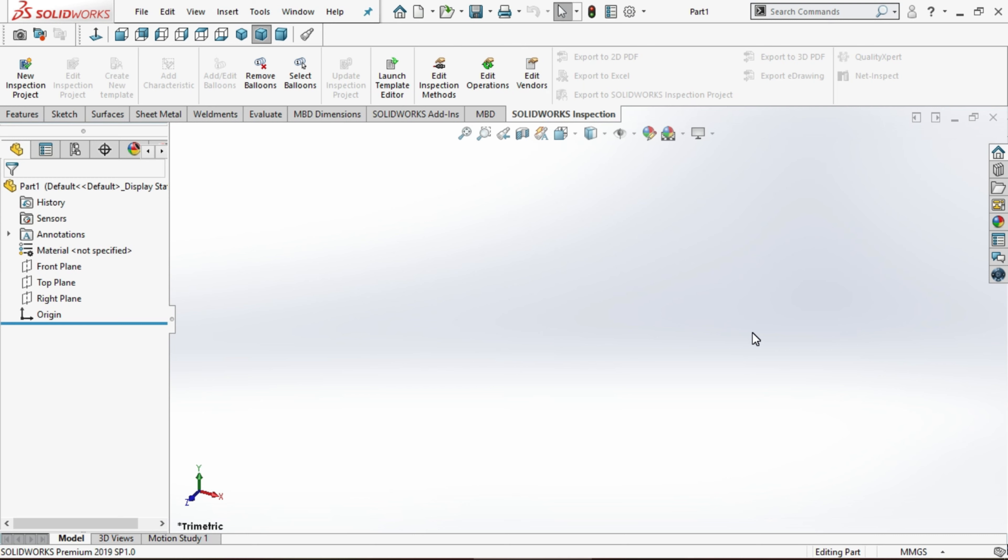Before going to start a new part, make sure the dimensions. We change the dimensions. Go to the right side down.